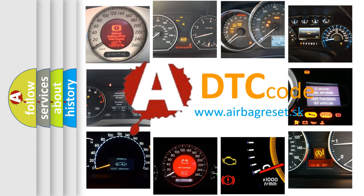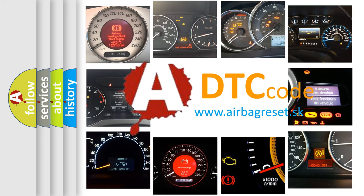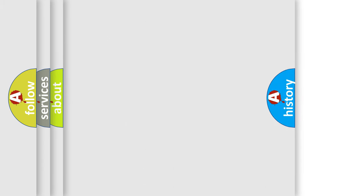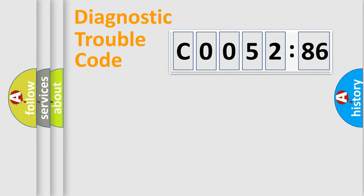What does CO052-86 mean, or how to correct this fault? Today we will find answers to these questions together. Let's do this.